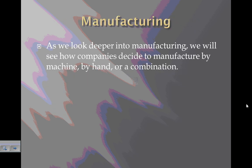As we look deeper into manufacturing, we'll see how companies decide to manufacture by machine, by hand, or a combination.